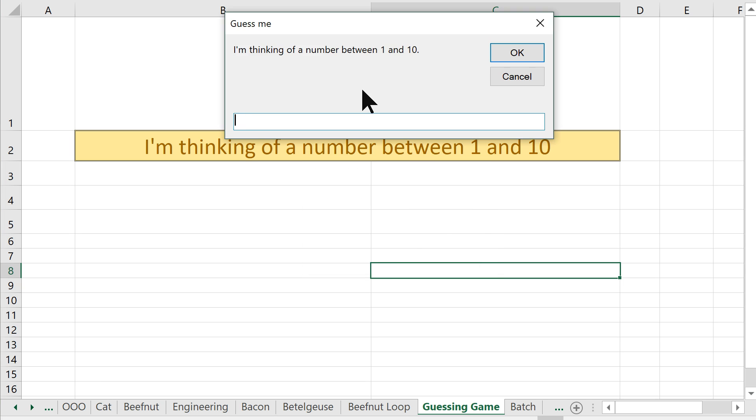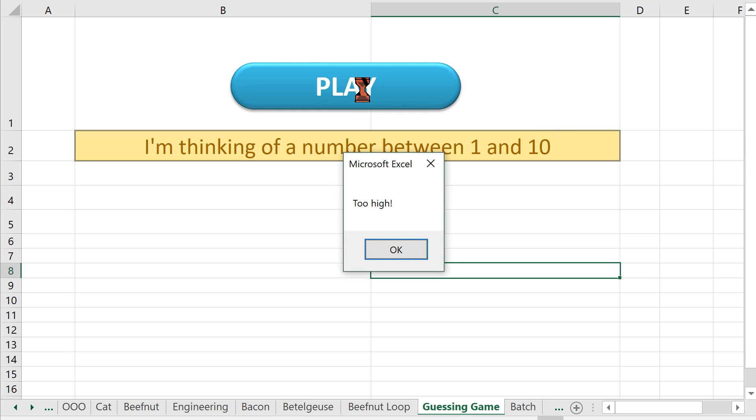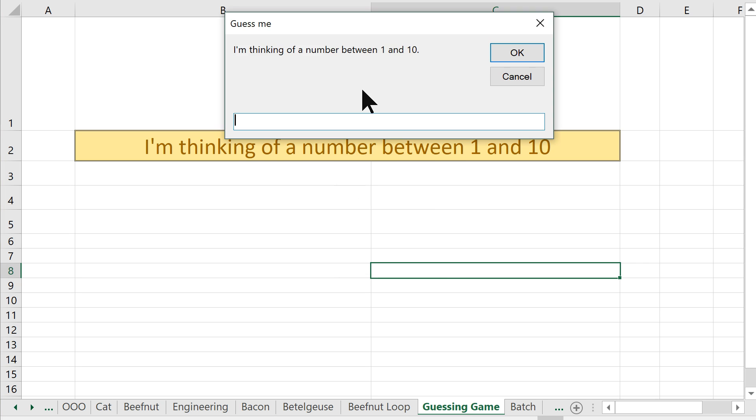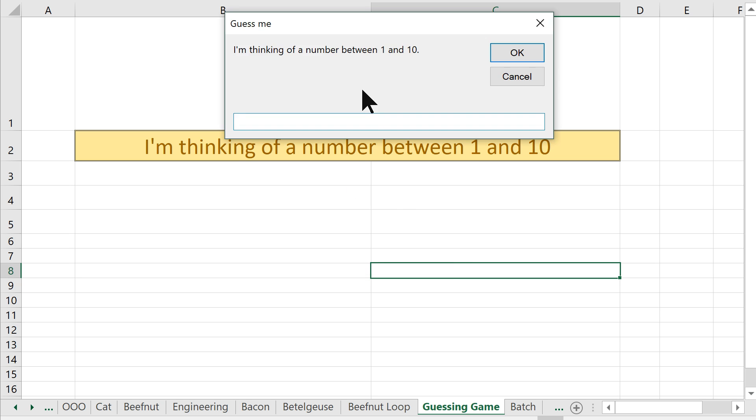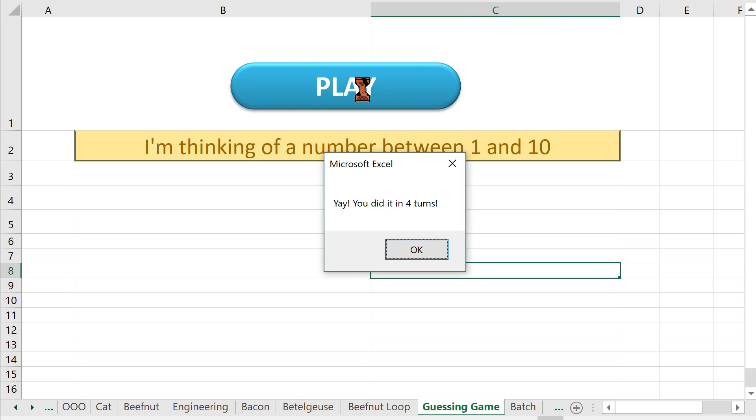Yeah, I'd love to play again. How about four again? Too high. How about two? Too high. One. Yay, I did it in four turns. That math seems wrong. I think it only guessed three times, so we'd have to fix that.